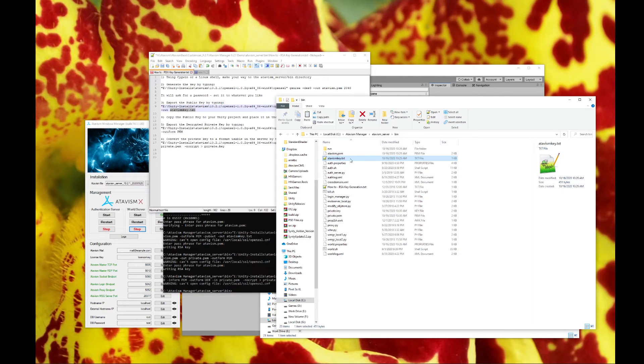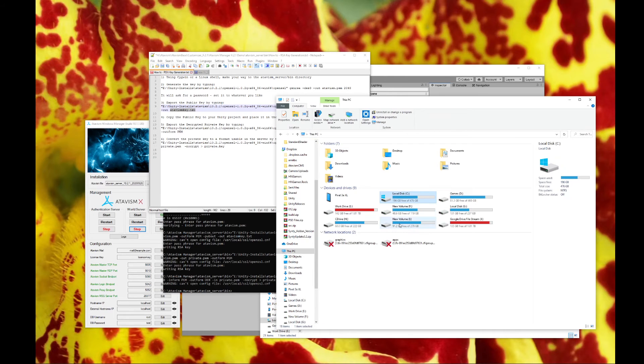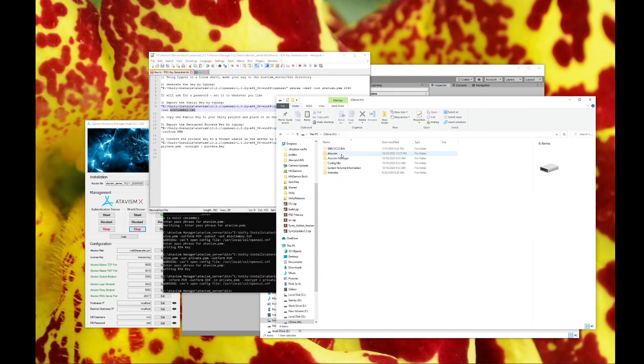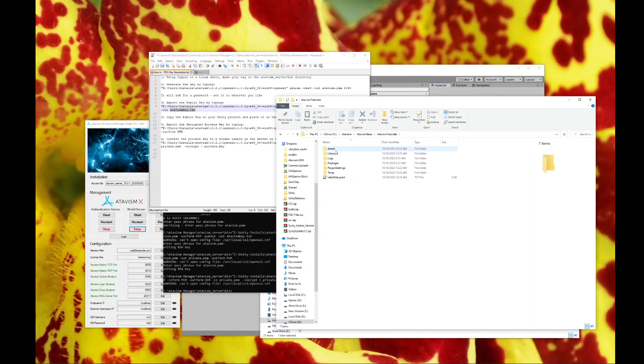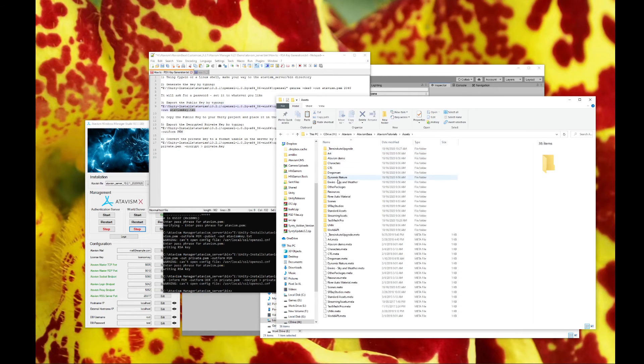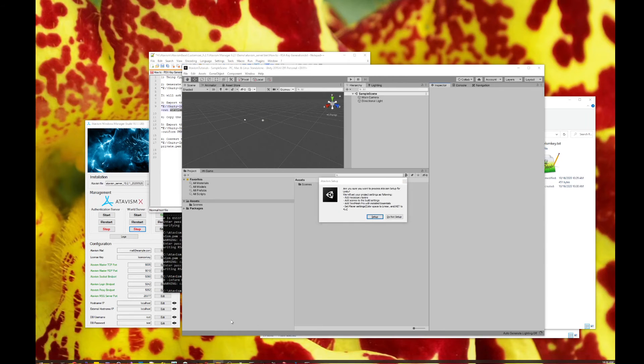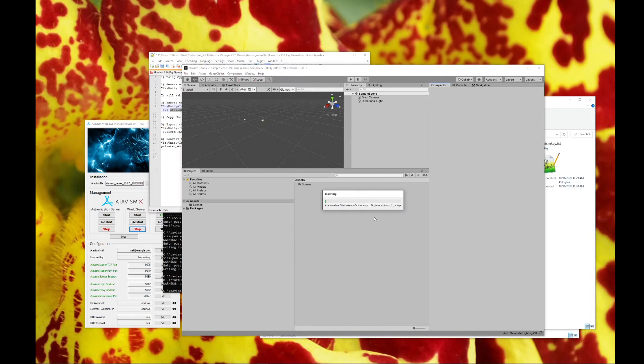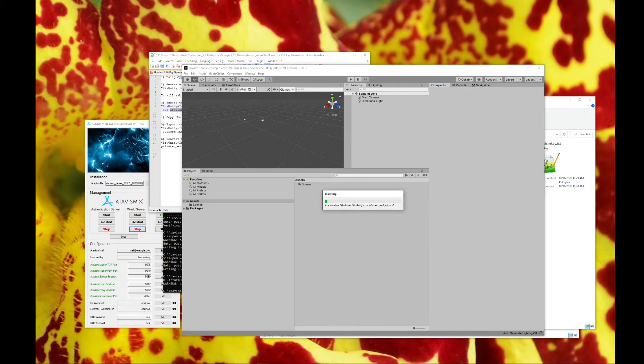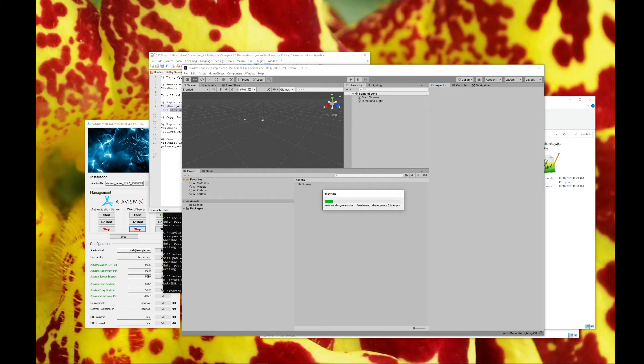Atavism key.text. We're going to copy this, and we're going to stick this into the resources folder here. Go back to Unity, and it says, are you sure you want to process Atavism setup for Unity? We're going to go ahead and click setup. And what that's going to do is configure Unity for everything that we need, and it's going to go ahead and import all of the settings, all of the configurations, all the files, and everything that we're waiting for, so that we can go ahead and go to the next step.